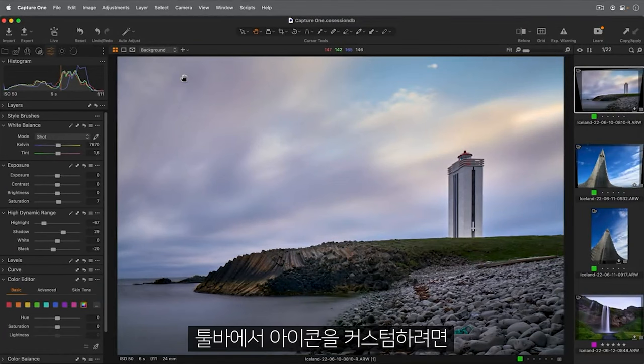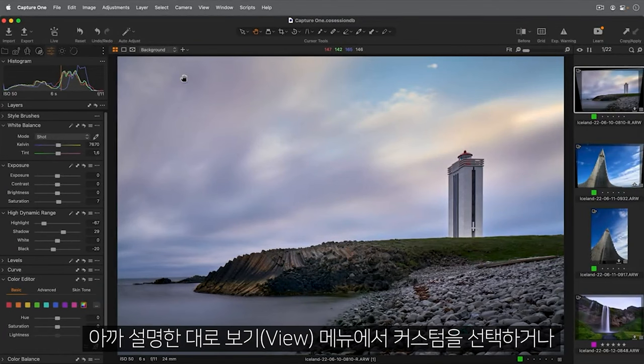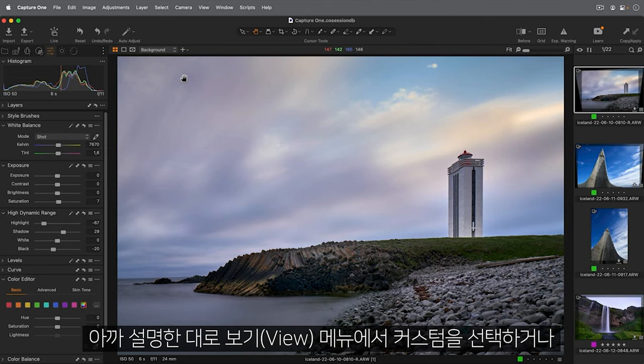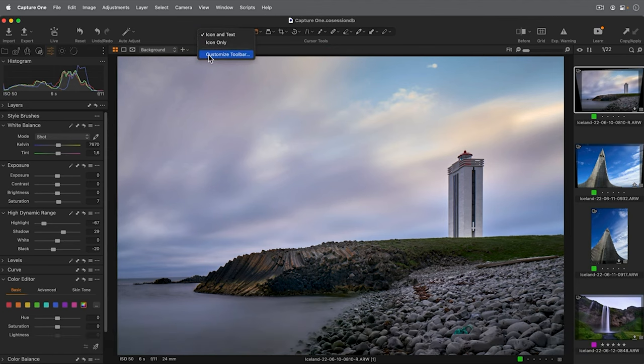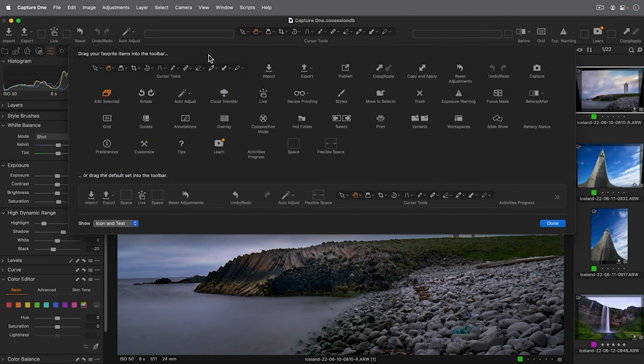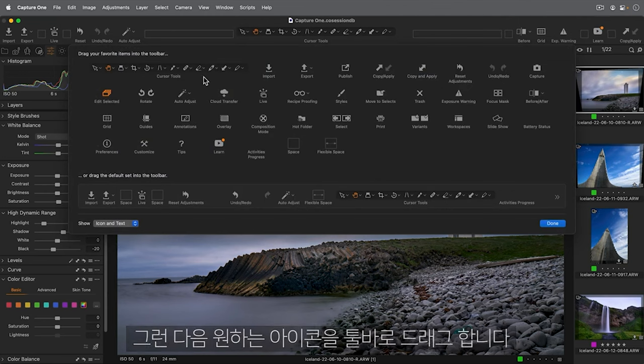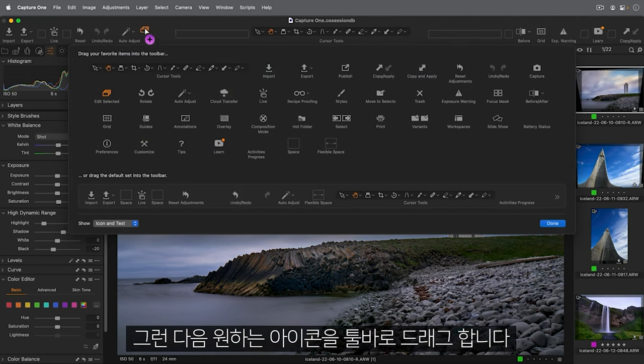To customise icons in the Toolbar, choose Customise from the View menu mentioned earlier or simply right-click anywhere on the Toolbar. Then any icon can be dragged onto the Toolbar.